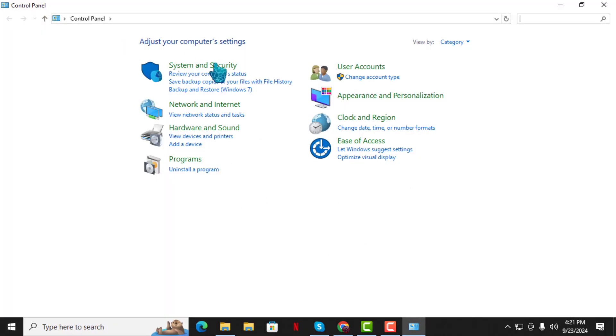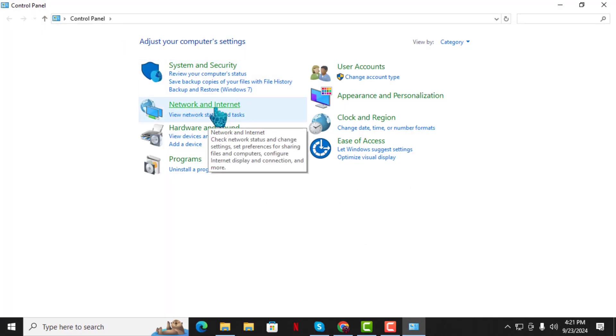Step 2. In the Control Panel window, click on Network and Internet.